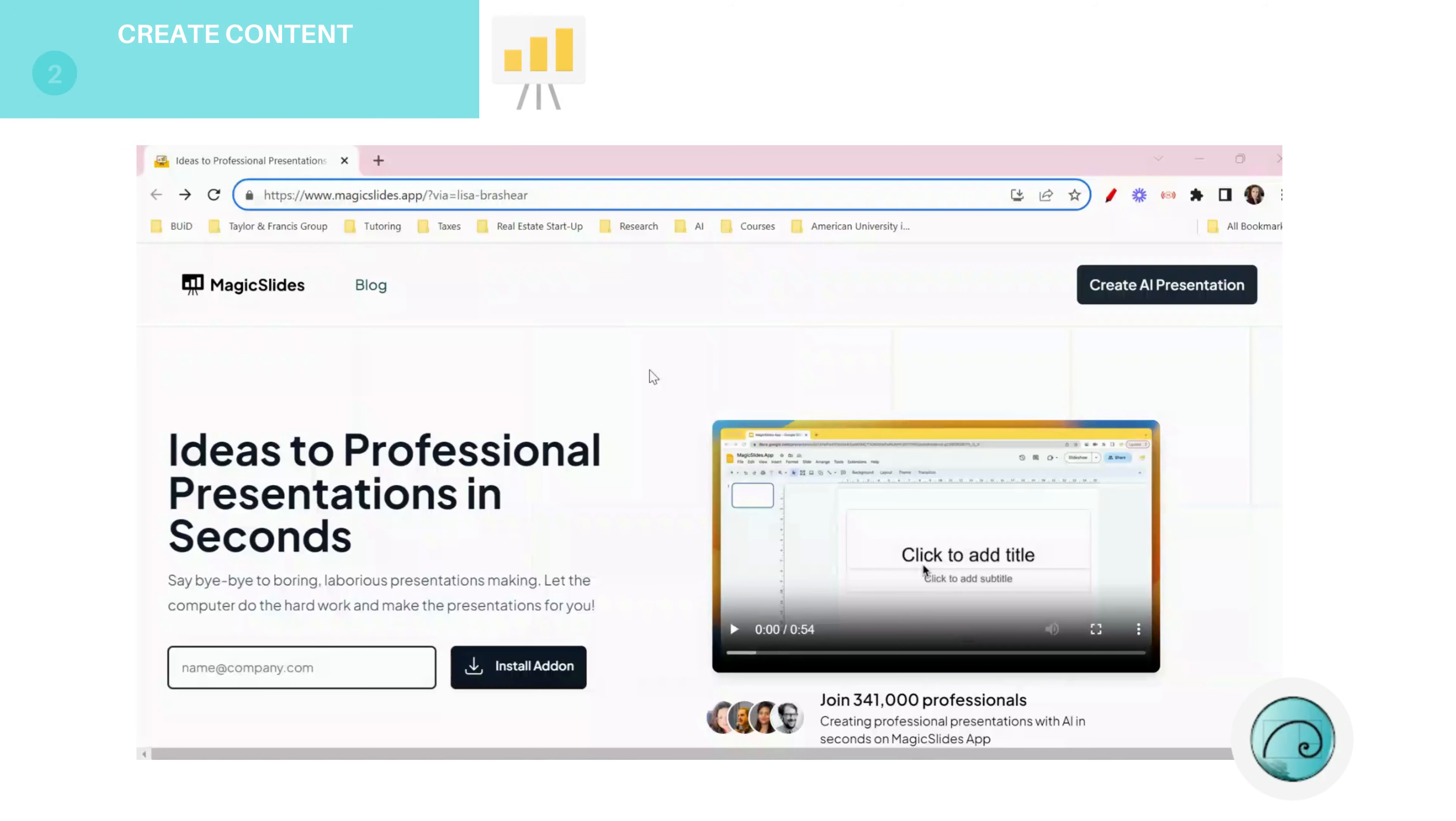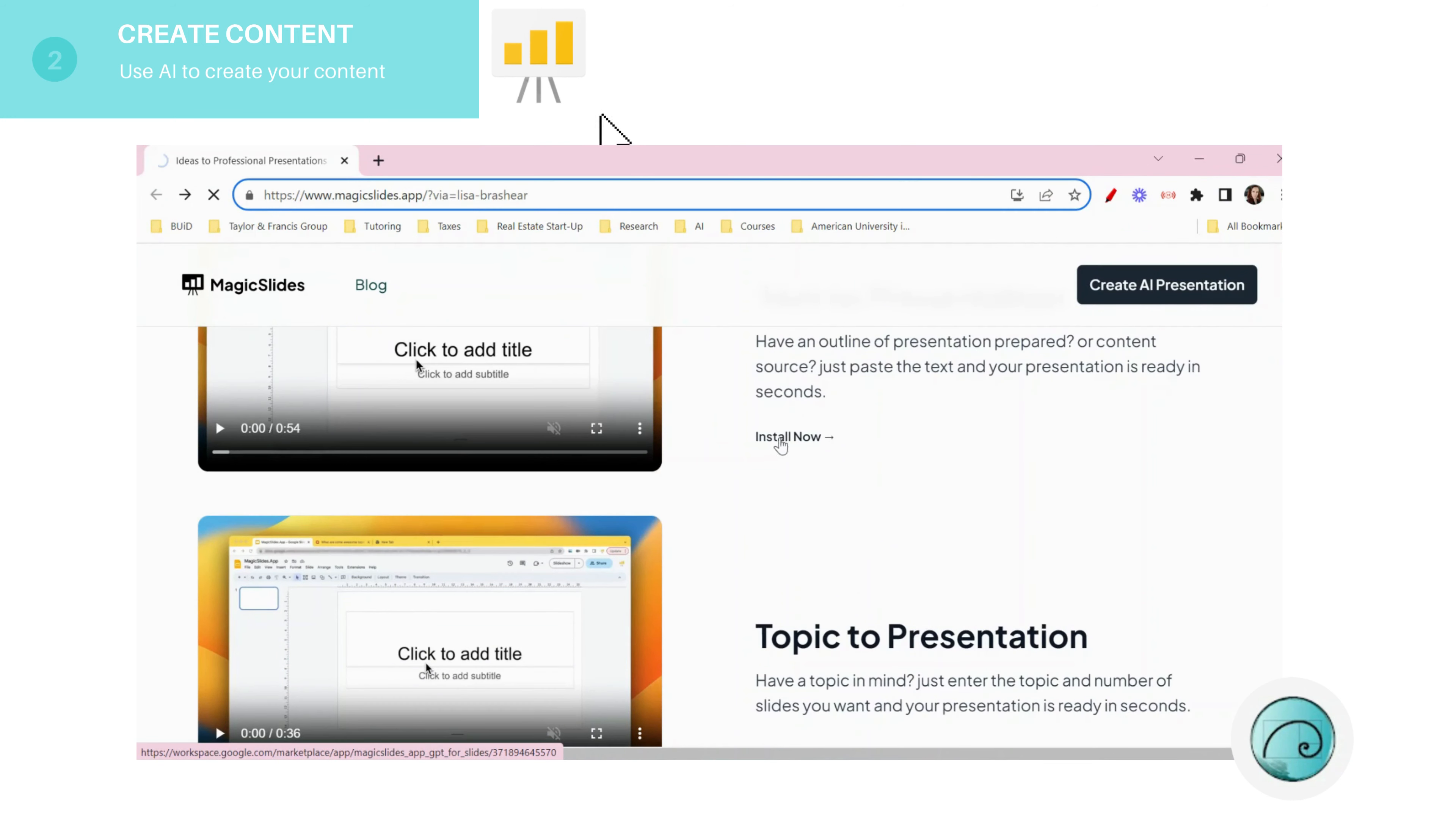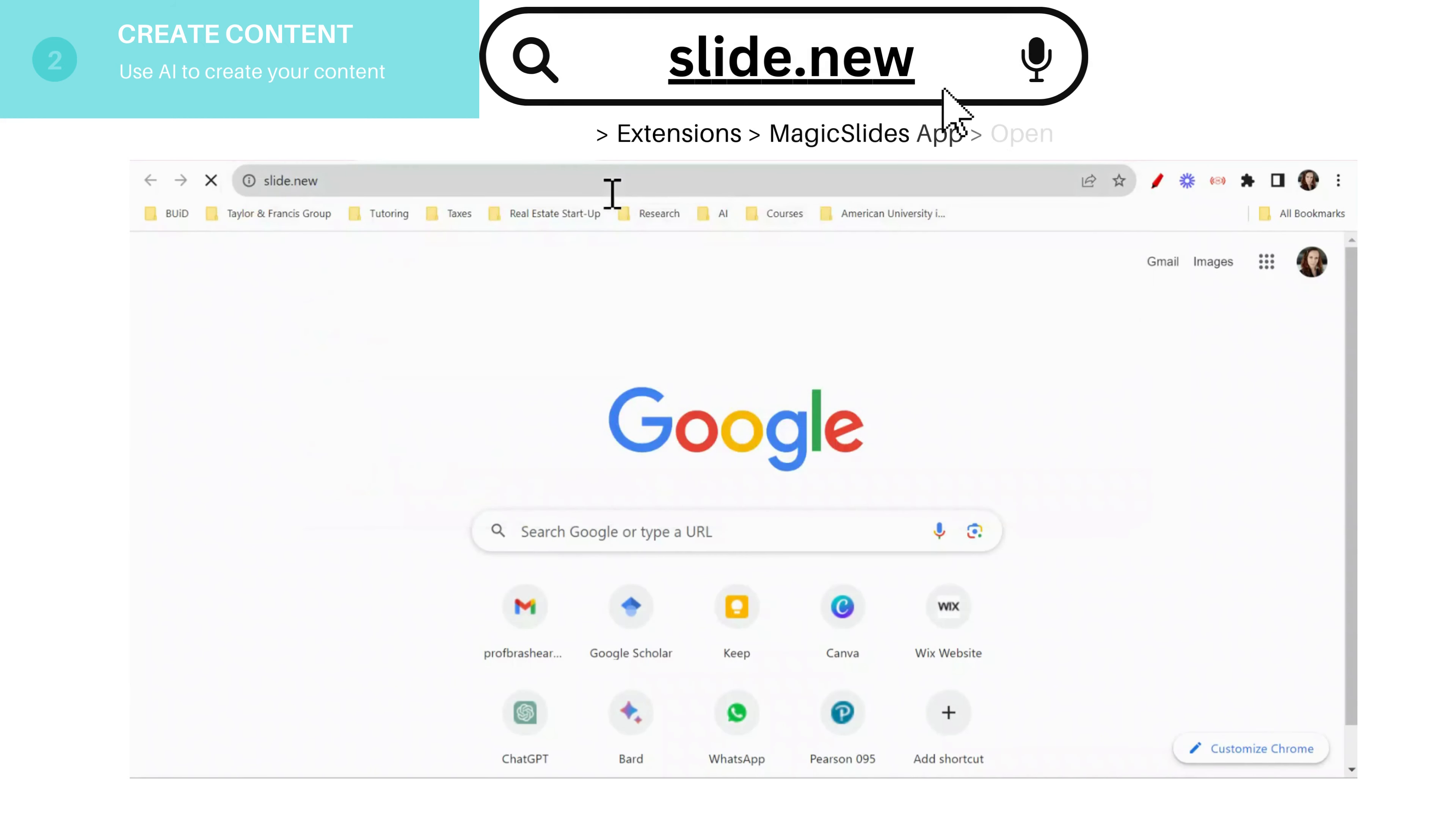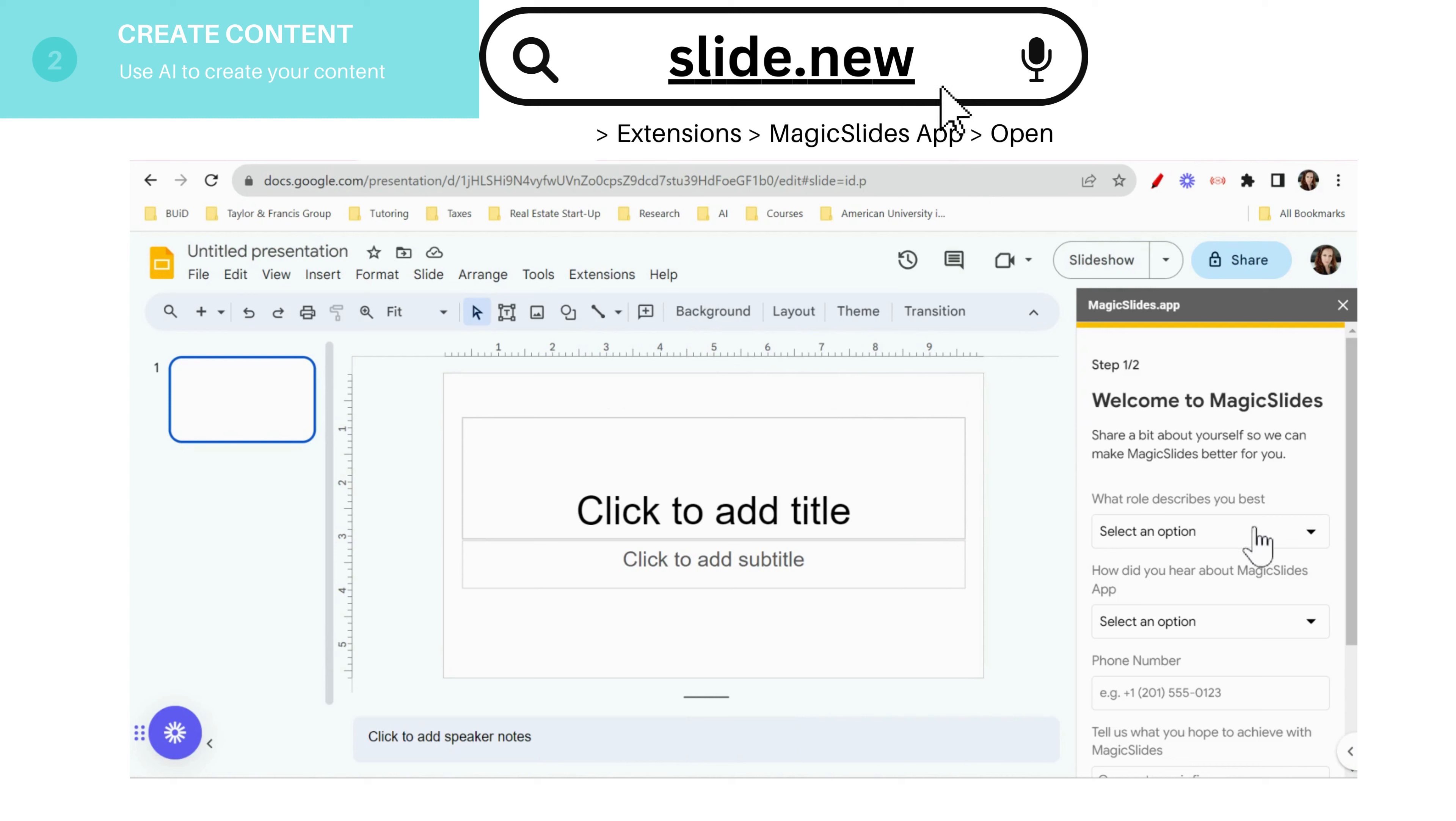When you open magic slides, scroll down all the way till you see install now. Here obviously I have already installed it but you guys go ahead and install it. Go to slide.new and go to extensions and click on magic slides.